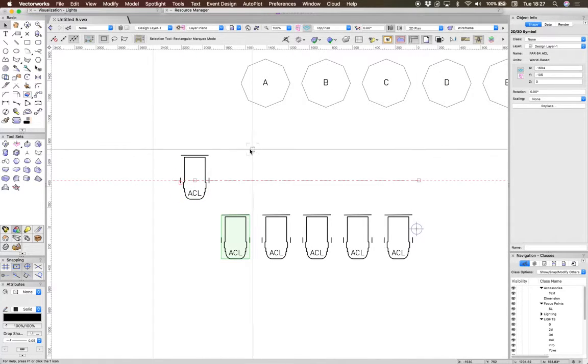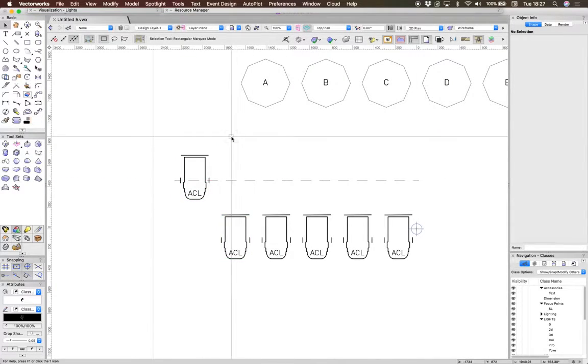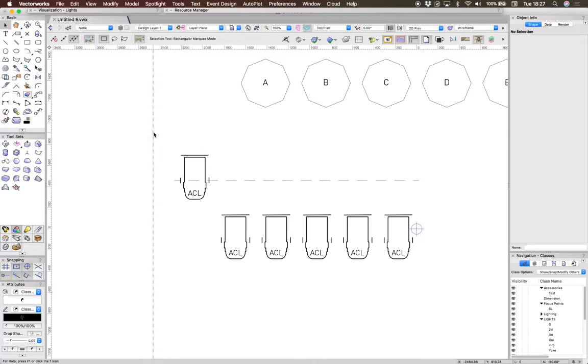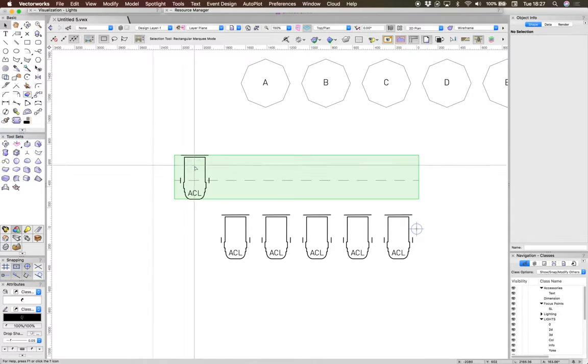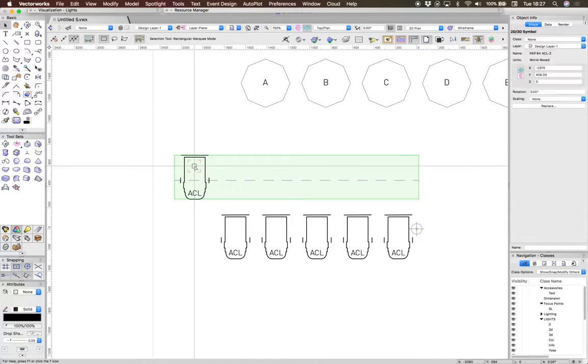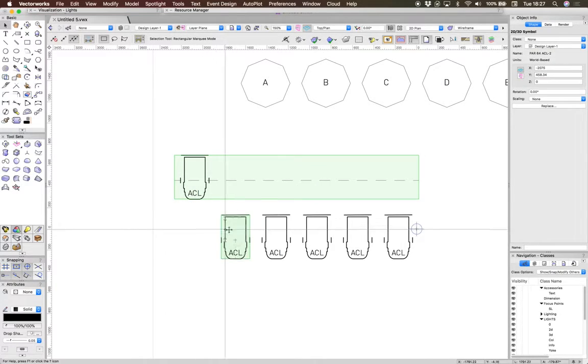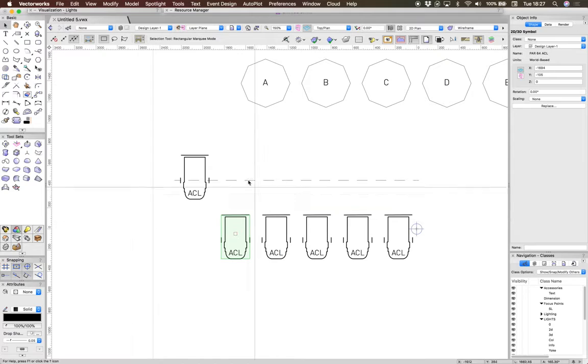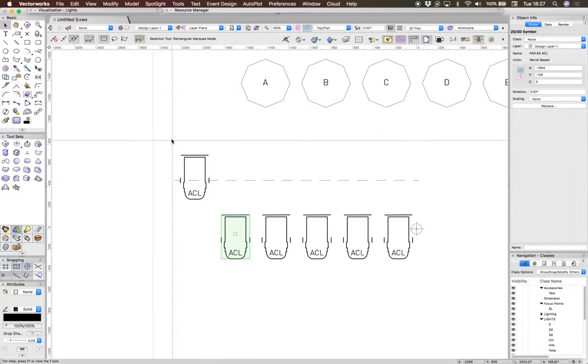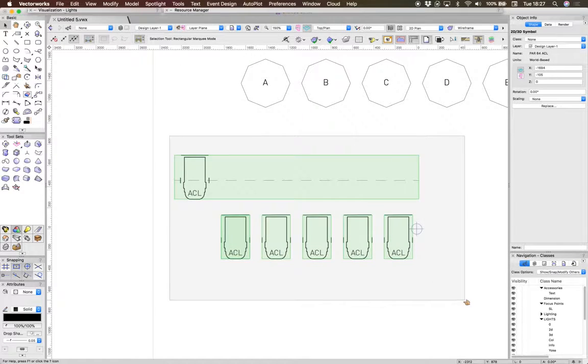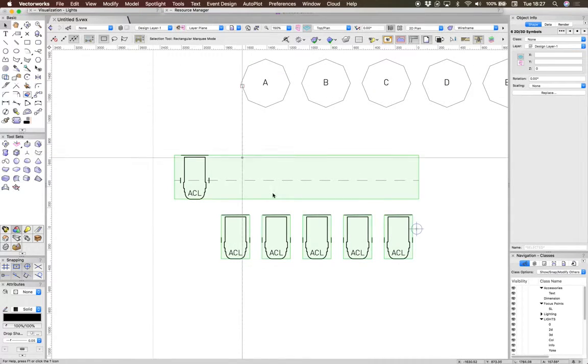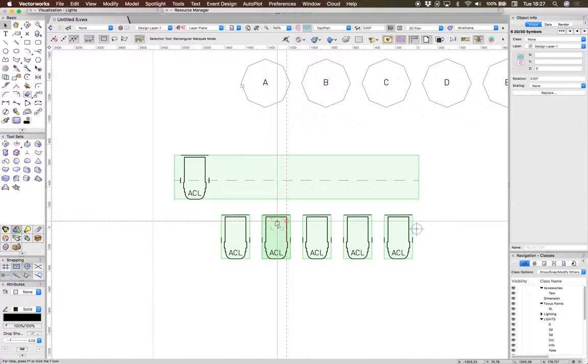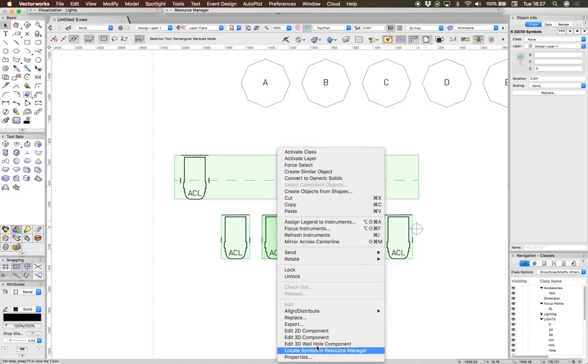So if we just select that symbol and all of the other symbols, let's line them up.